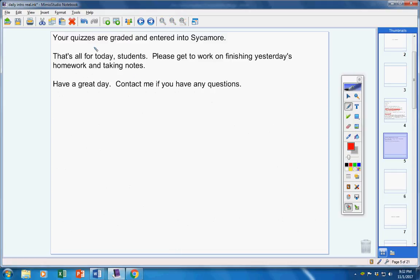Your quizzes are graded and entered into Sycamore. If you want to see what you made, look there. That's all for today. Please get to work on finishing yesterday's homework and taking notes. Have a great day. Contact me if you have any questions.